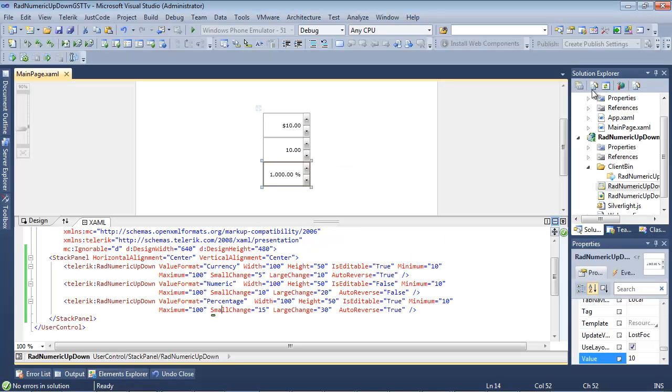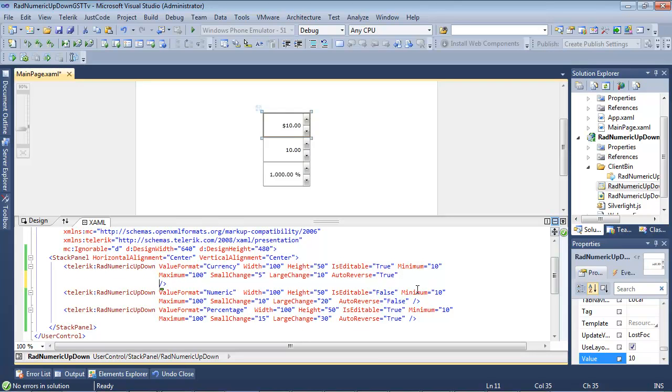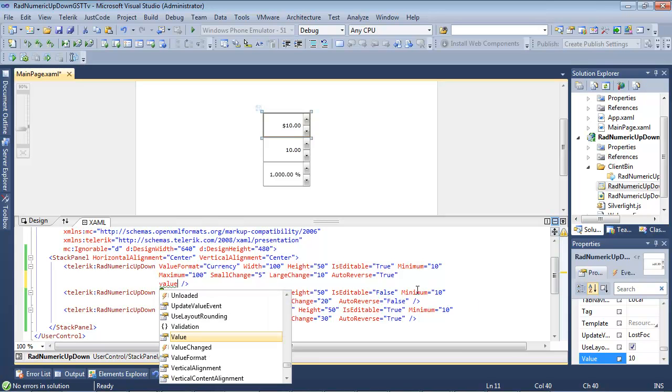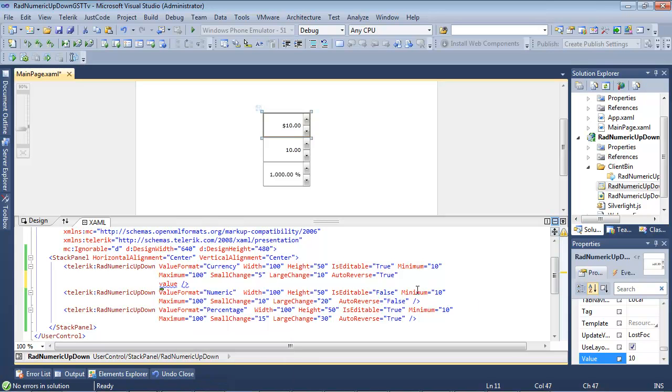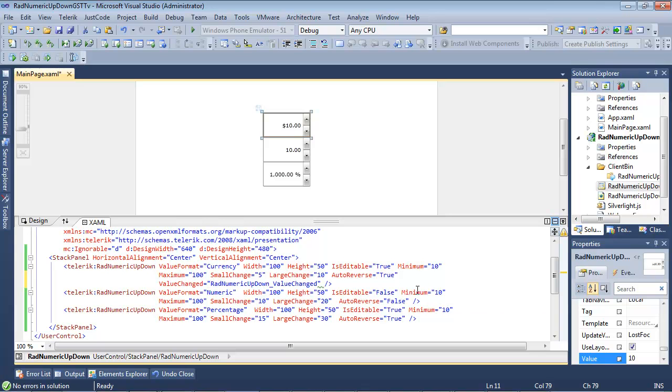So we'll just go ahead and close out of the application that we were currently in. And we'll just add in a value changed event, and we're going to create a new event handler.